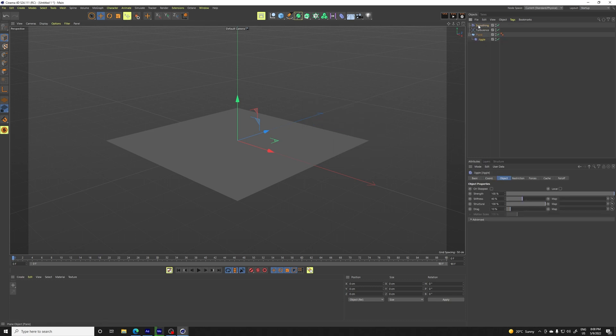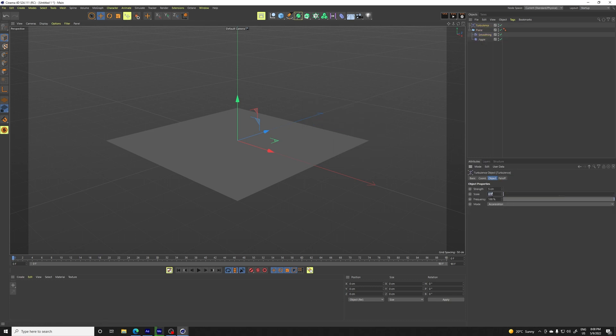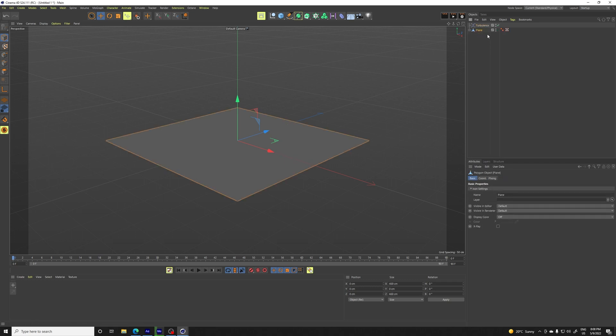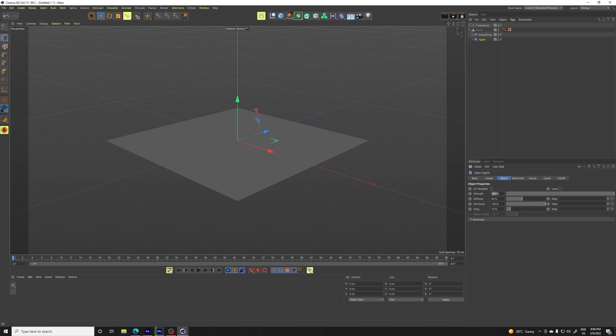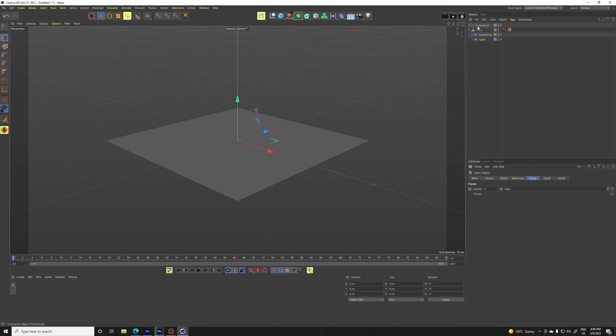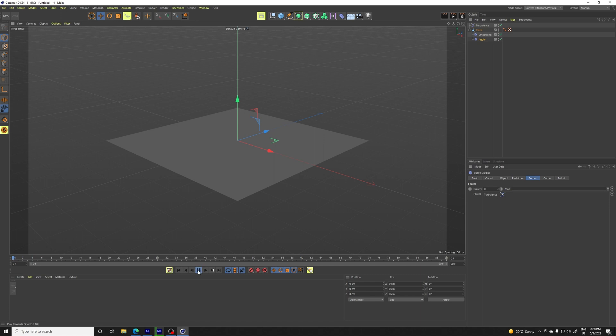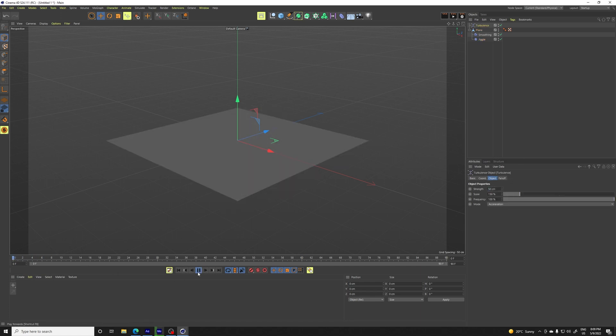And it would basically look something like this. Turbulence would look like 150. Let's convert the plane and jiggle like this. And here we need to apply the force. We need to increase the strength.